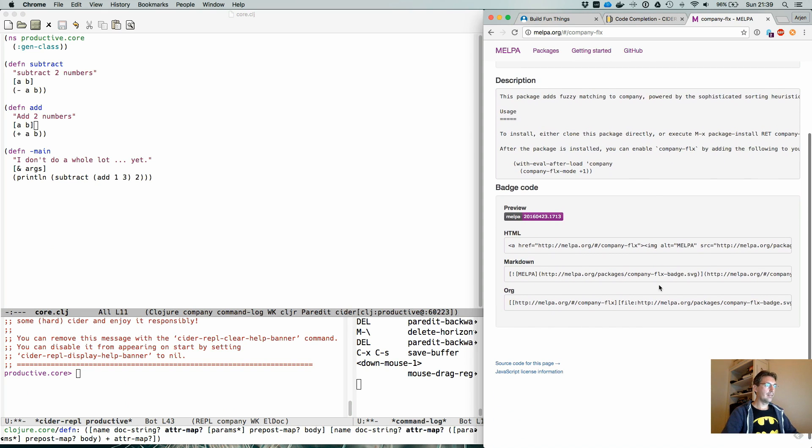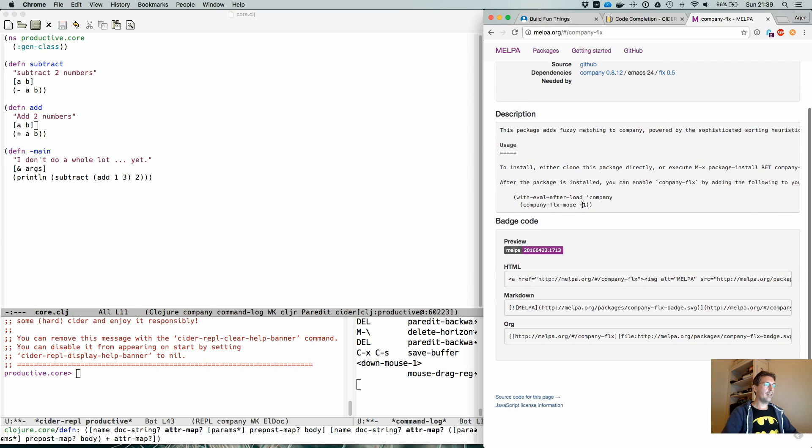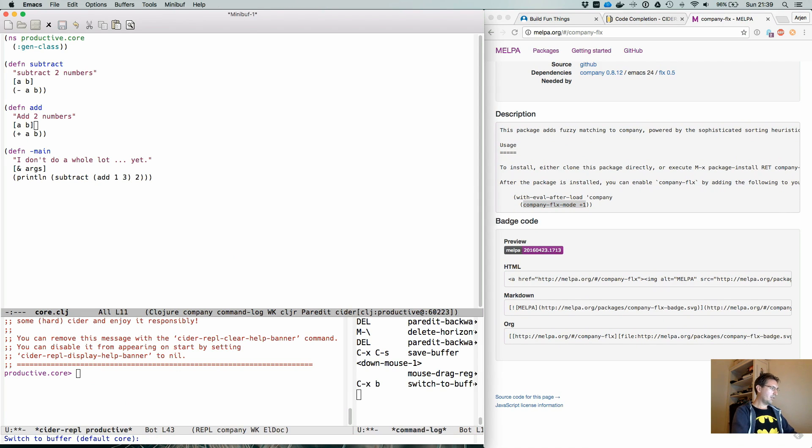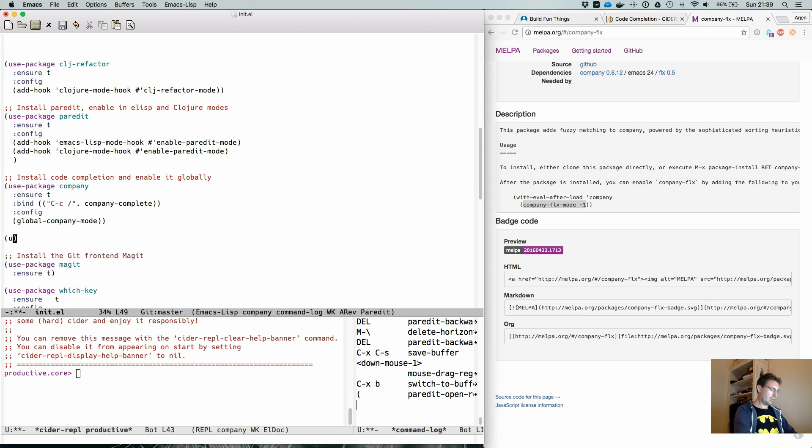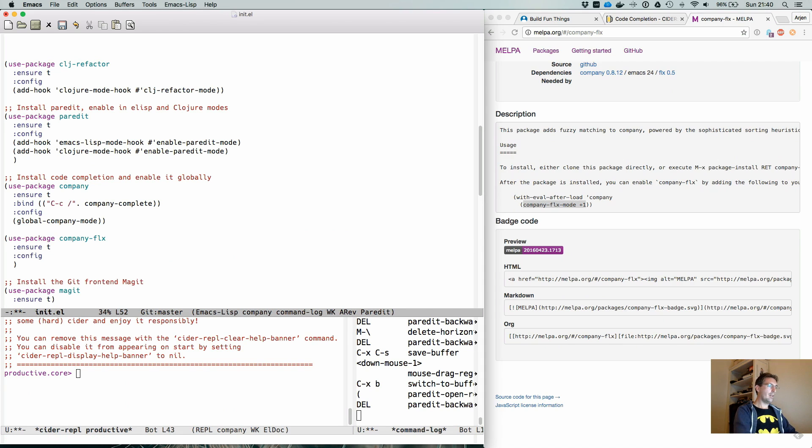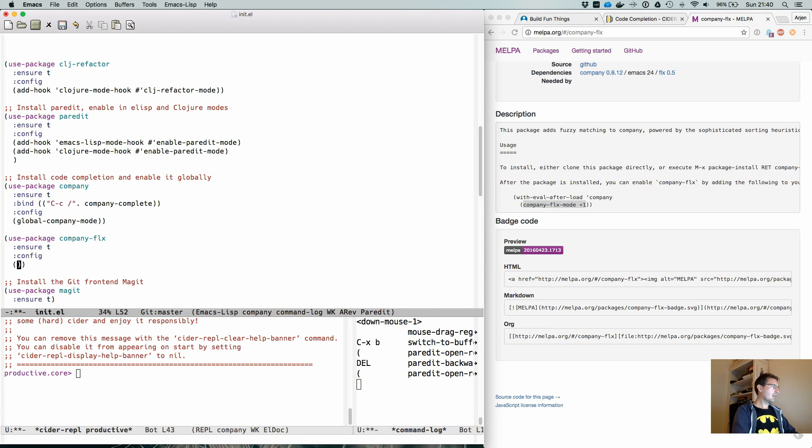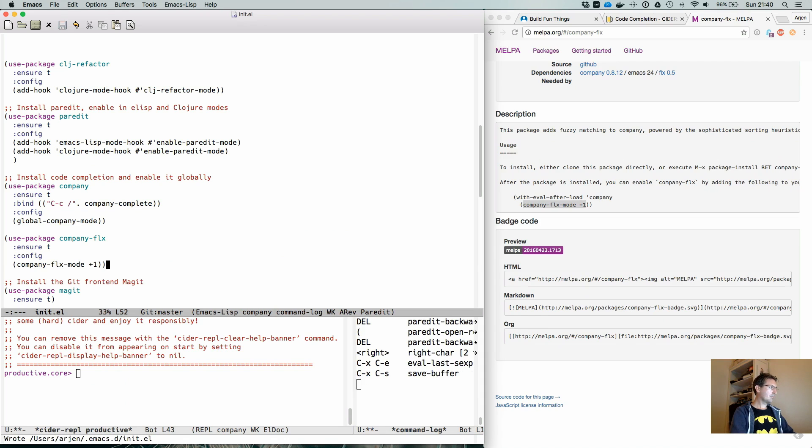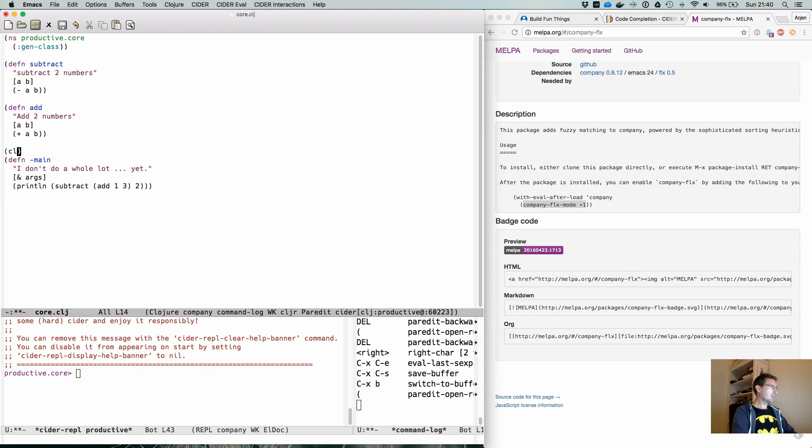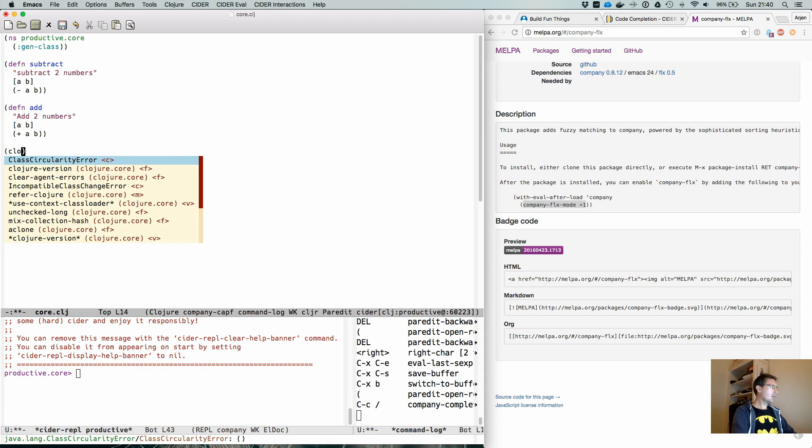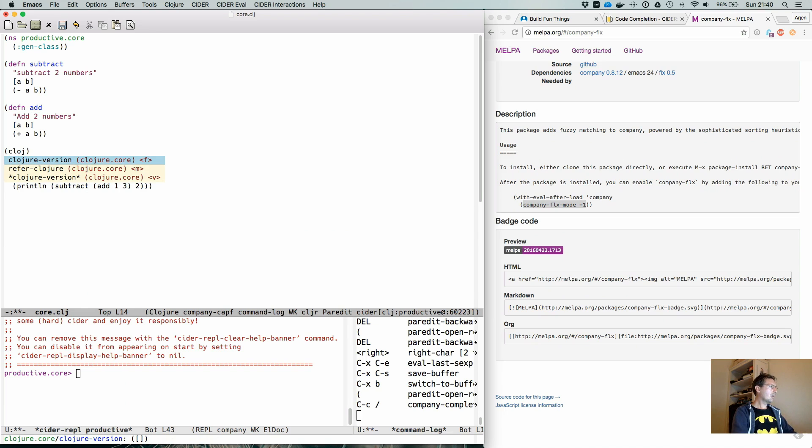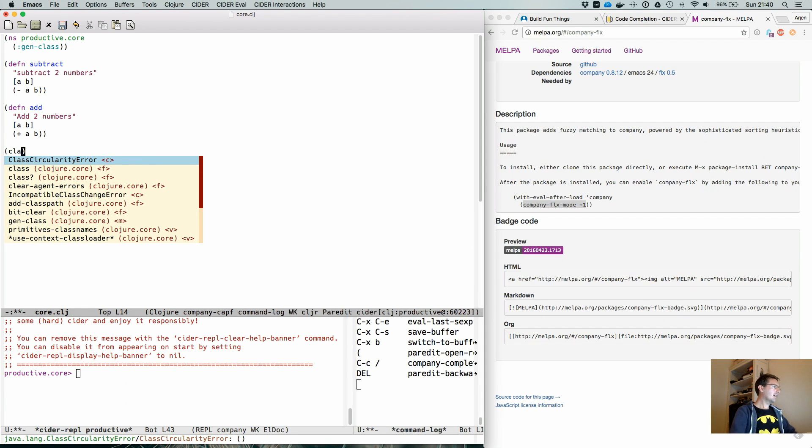And after you evaluate, just do the company FLX mode plus one and it should work. So if we go to our init.el and we do use package company FLX and ensure, config would be company FLX mode plus one. Would that work? Let's see. So we evaluated it. Okay.